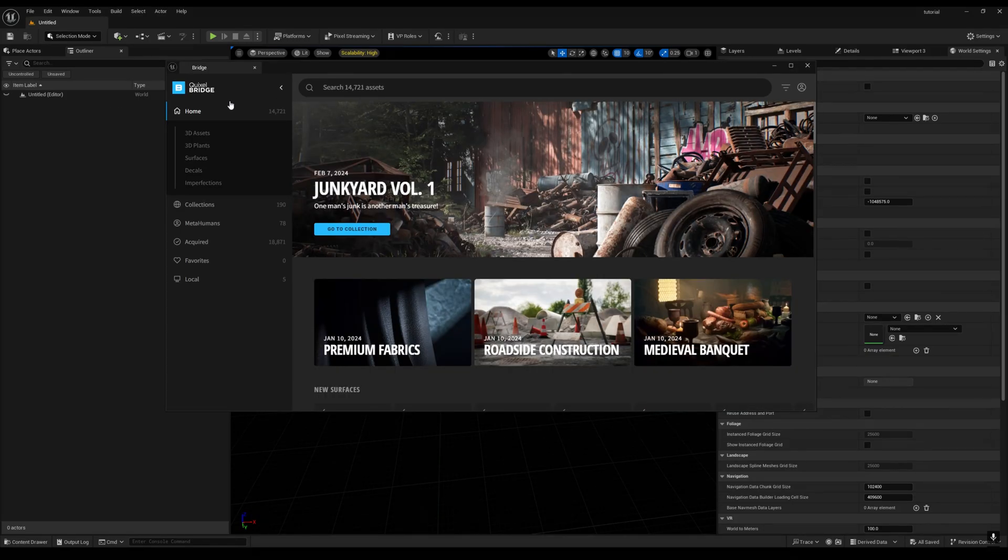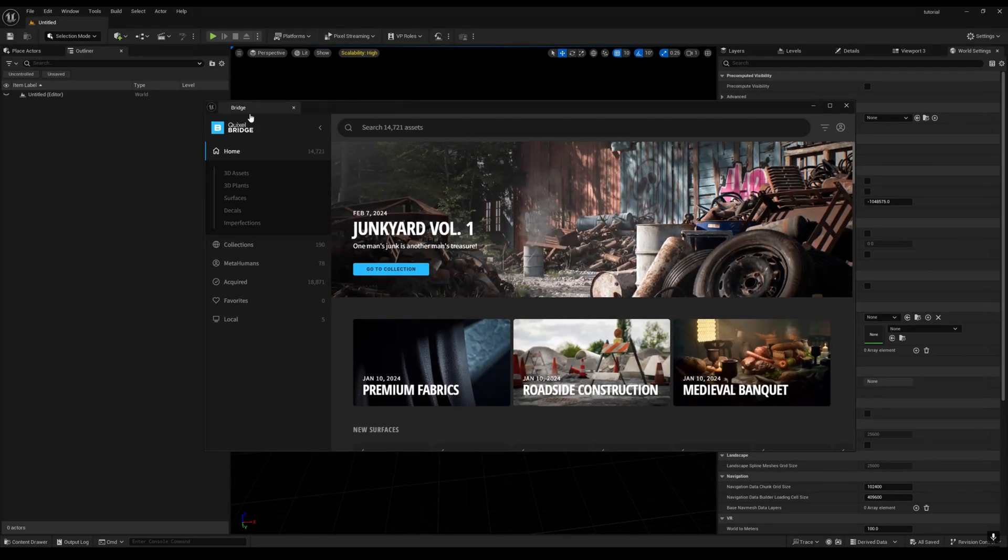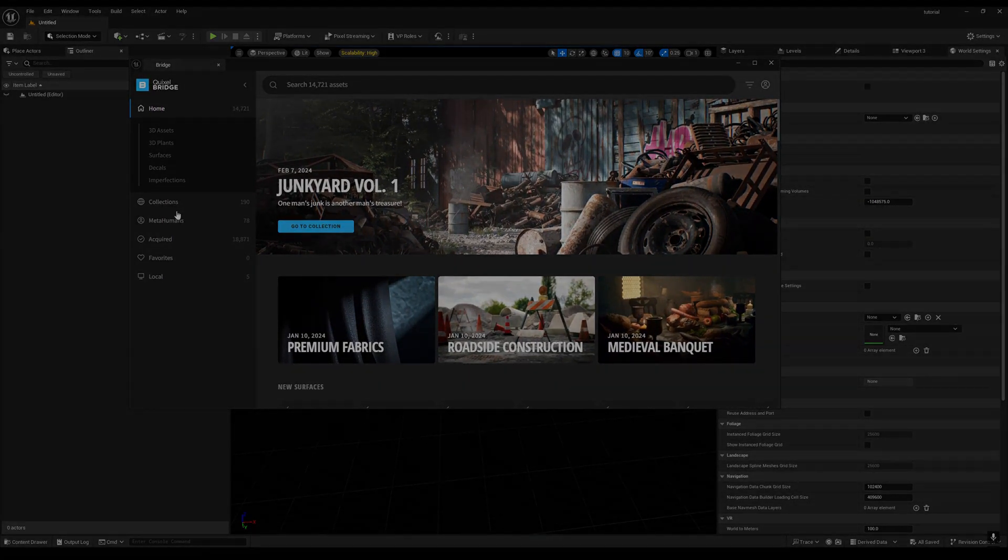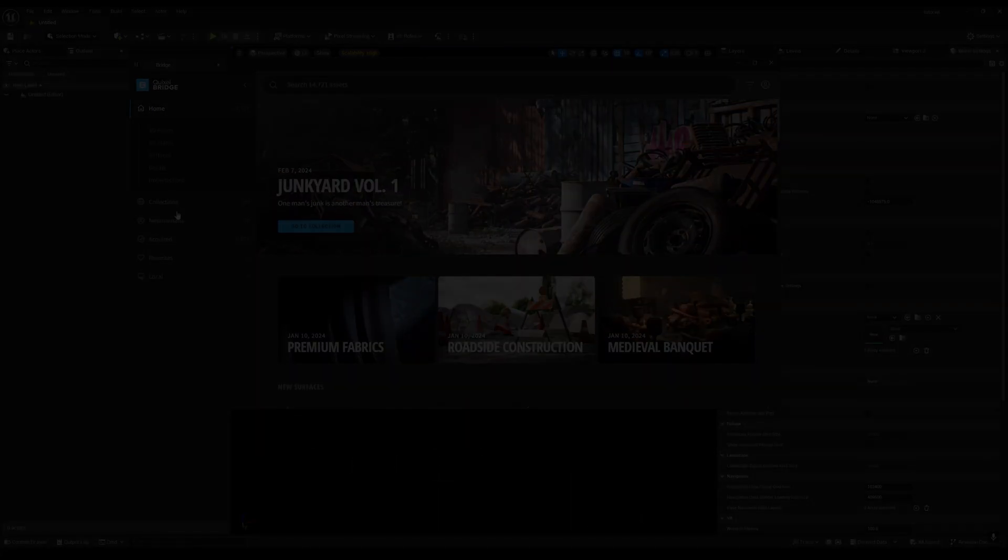I don't know about the software, but in Unreal Engine 5 you can use the Quixel Bridge plugin. That's it for this tutorial, I think this will help you. Thank you for watching.